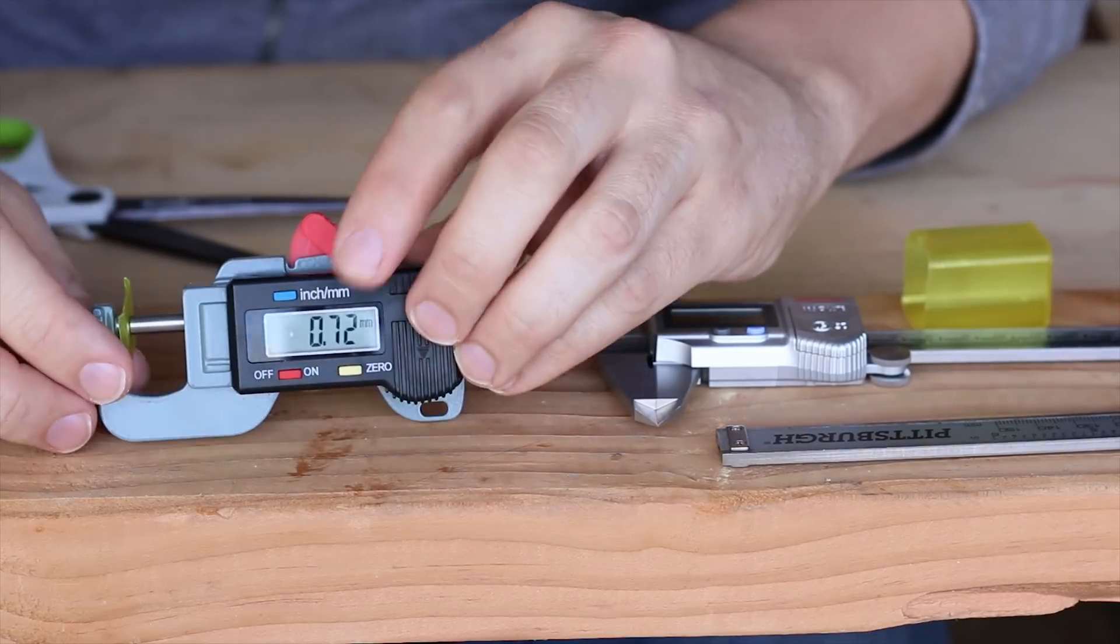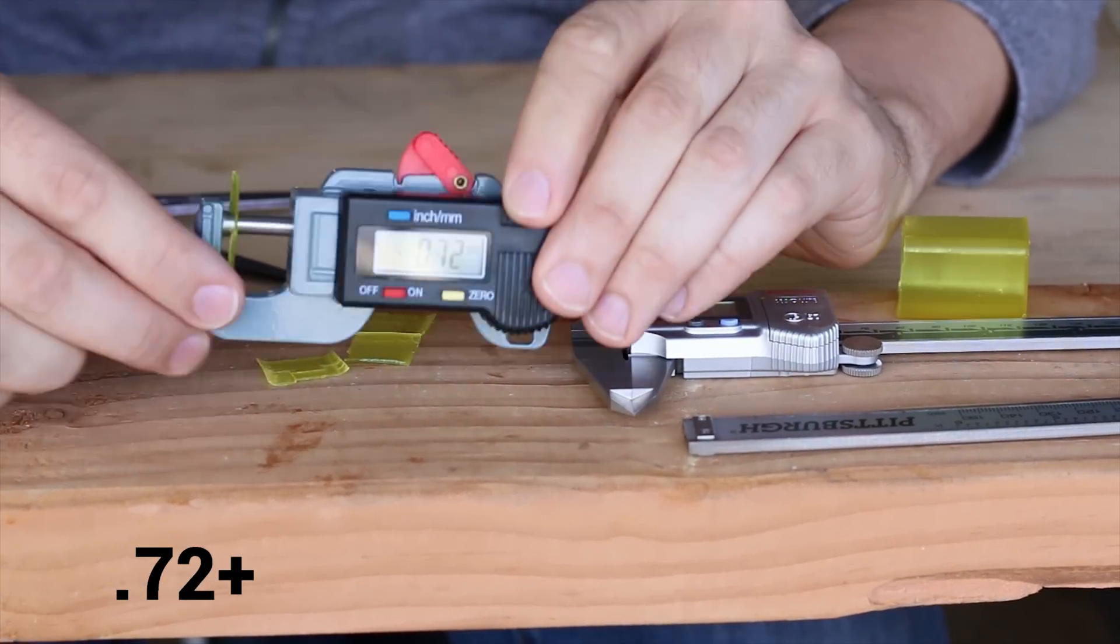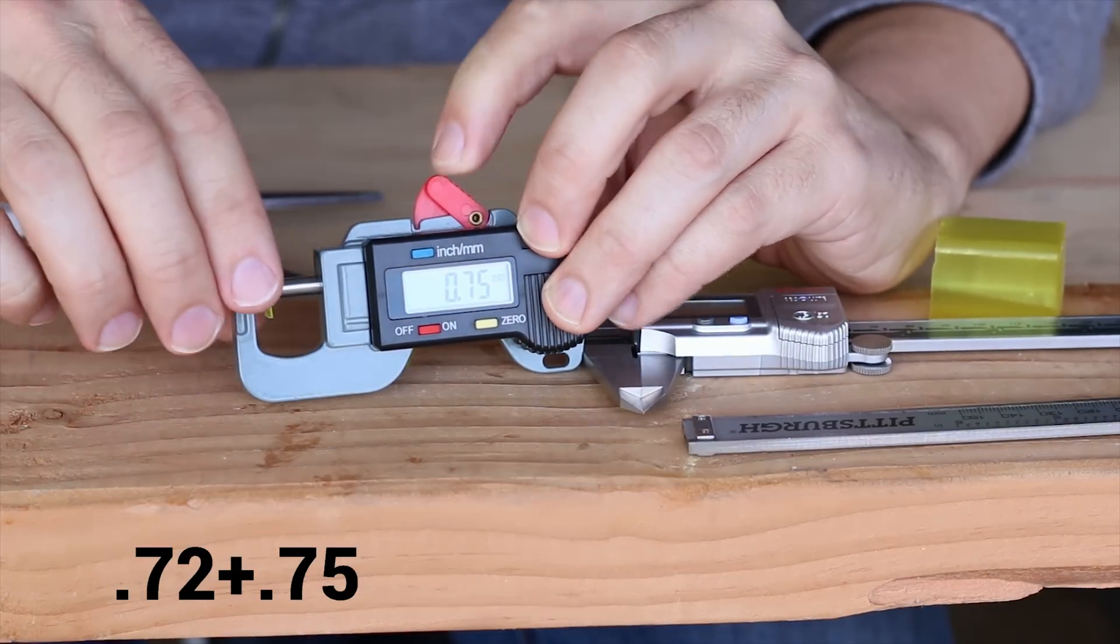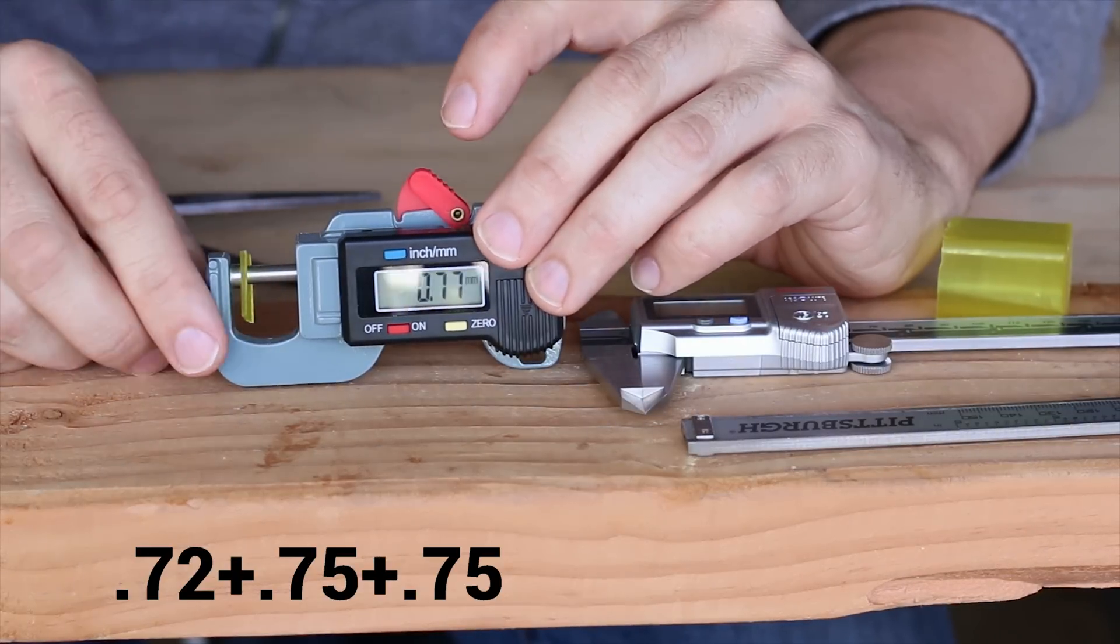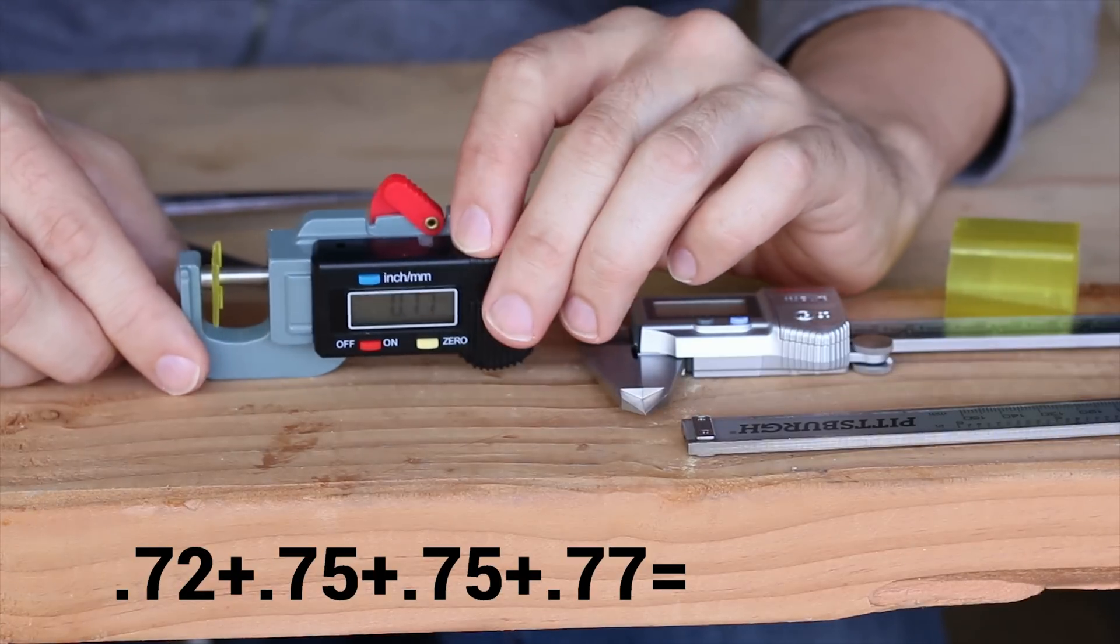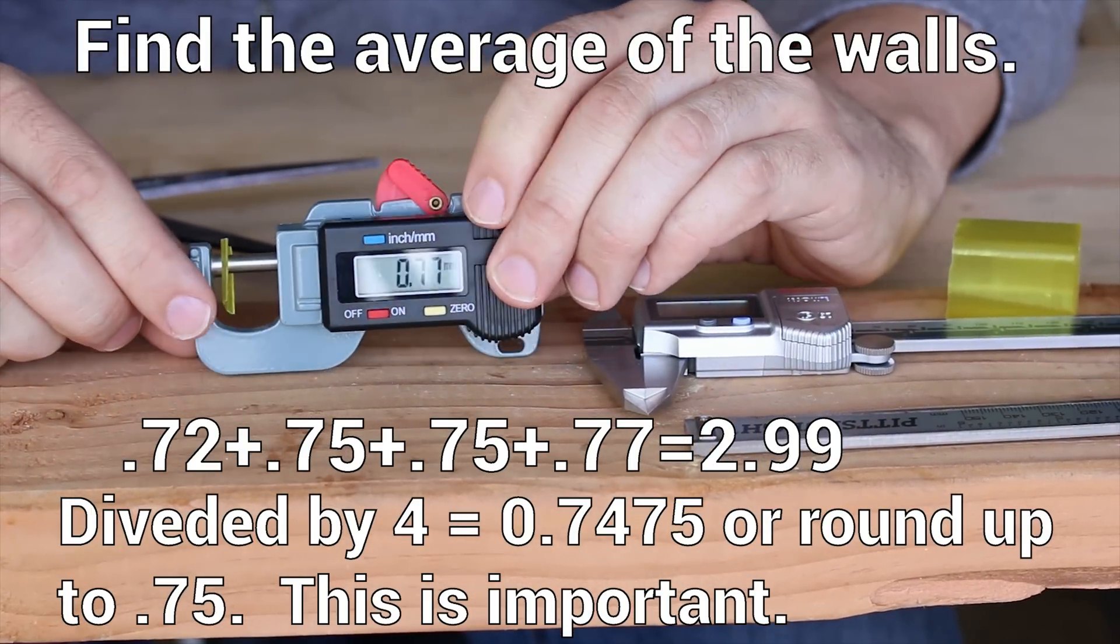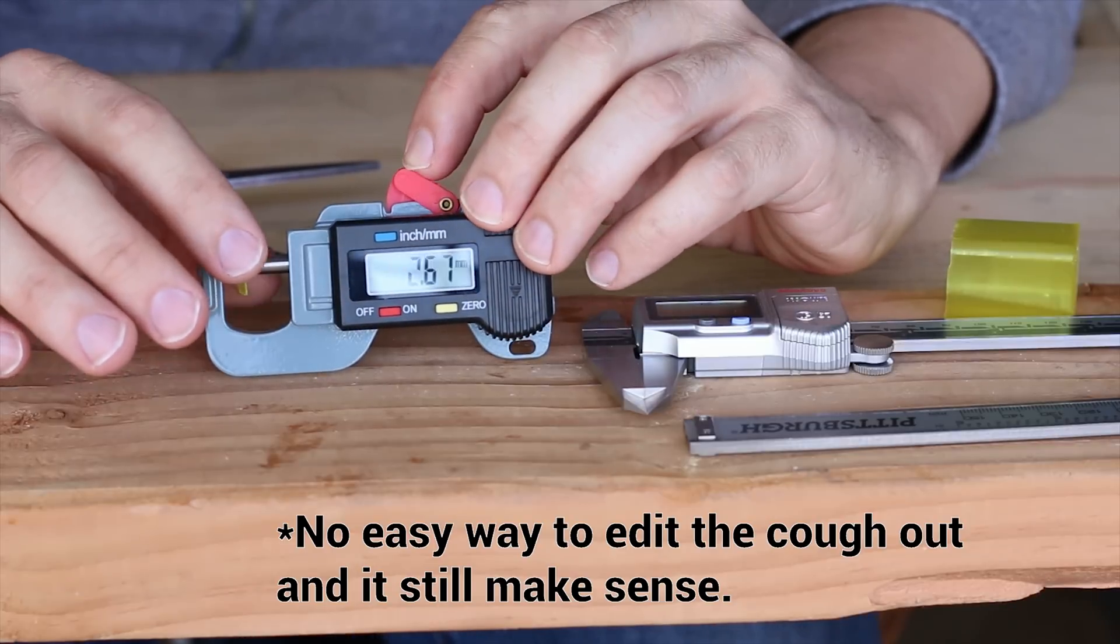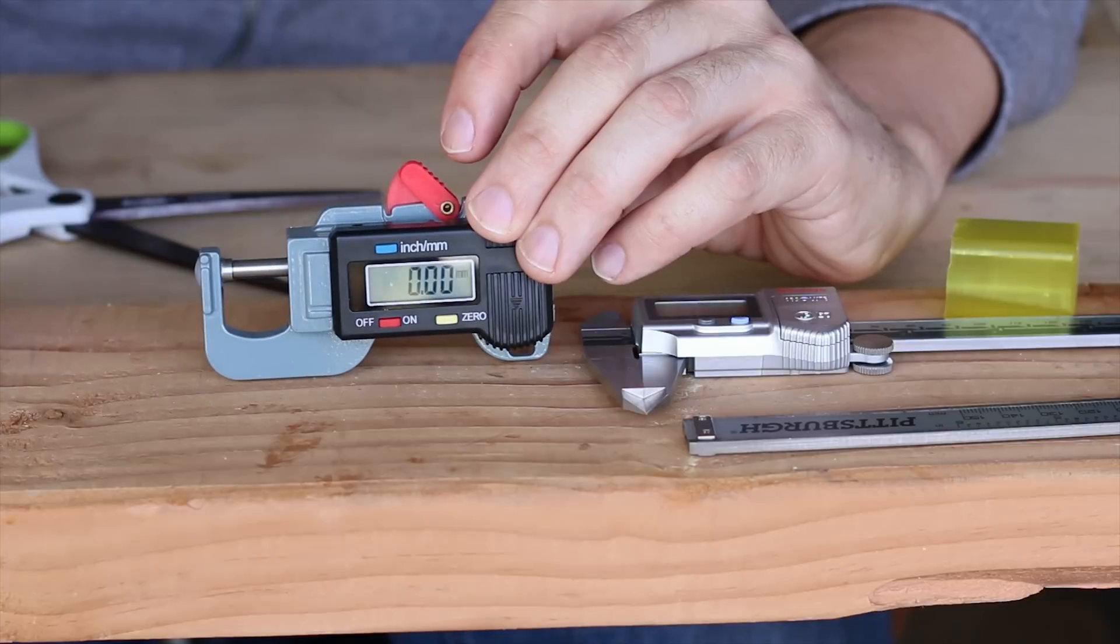We can take a look right here. Does that show up? 0.72, 0.75, 0.75 again, and 0.77. I like to do it like this because I just want the spring to put the same amount of pressure inside here on the 3D print.